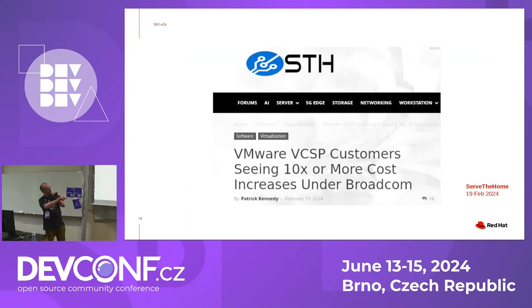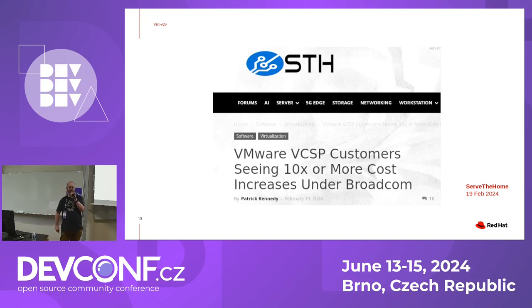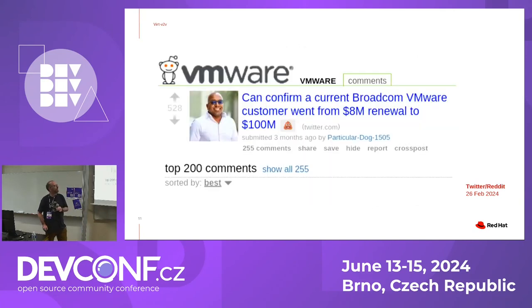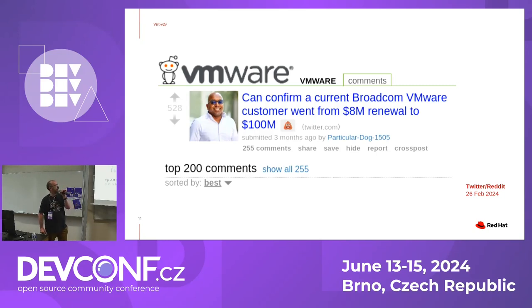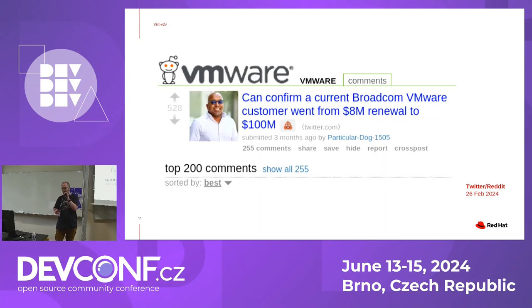That's not 10%, that's 10x. I know this last one is a Reddit post of a Twitter tweet, but we're hearing this from customers as well. These numbers are believable.